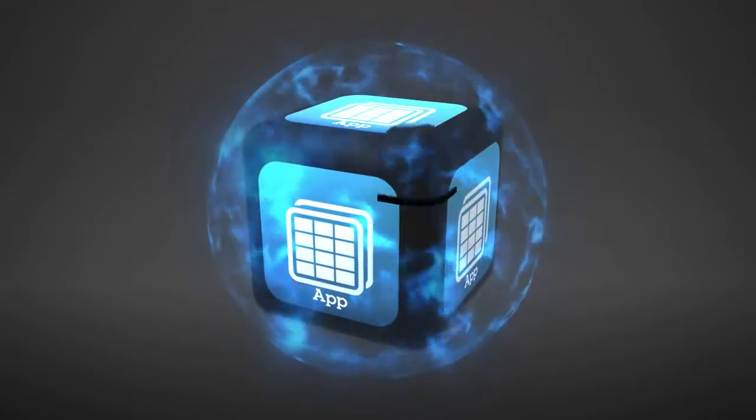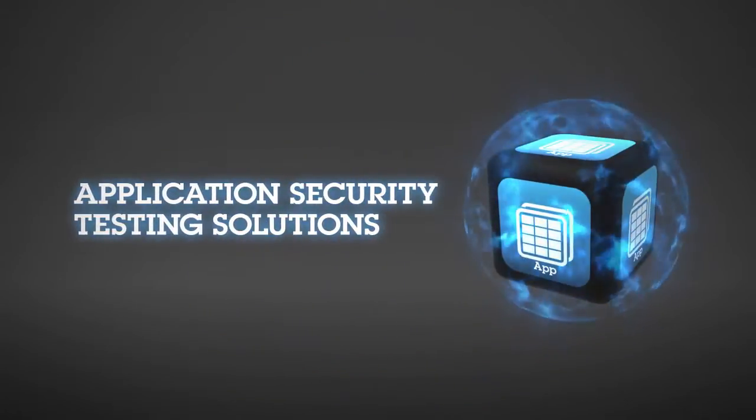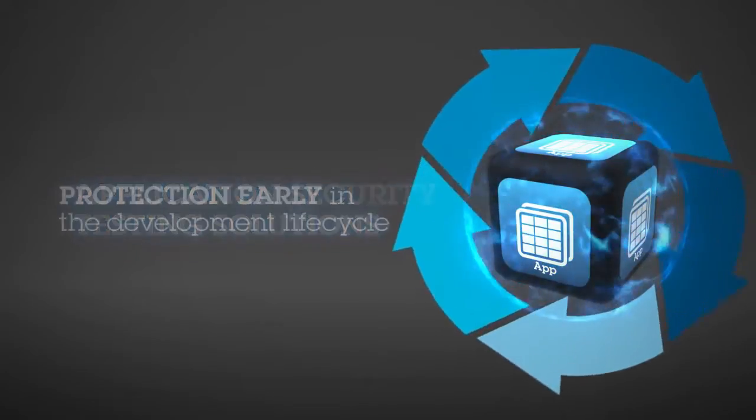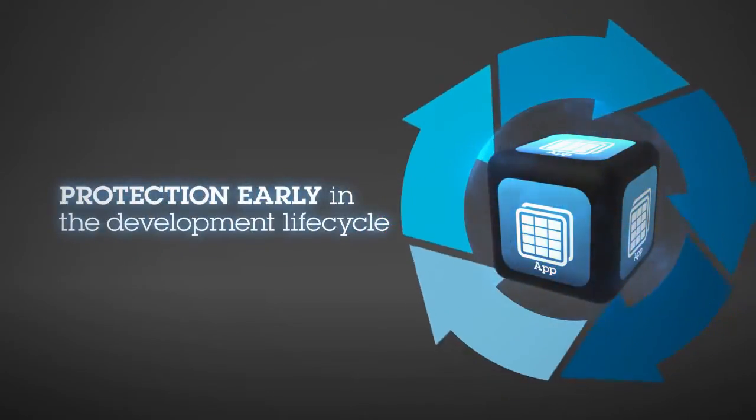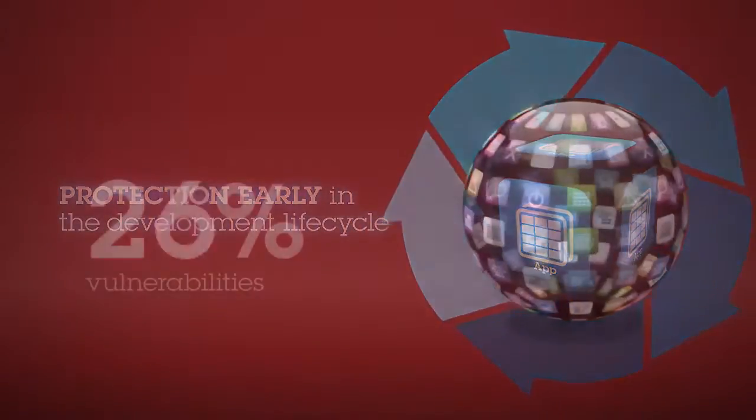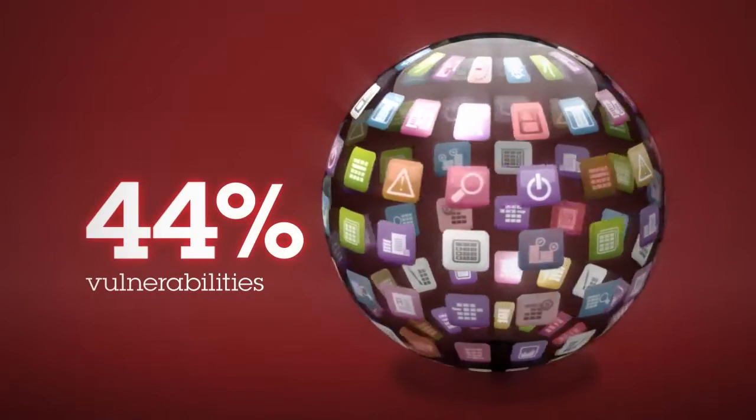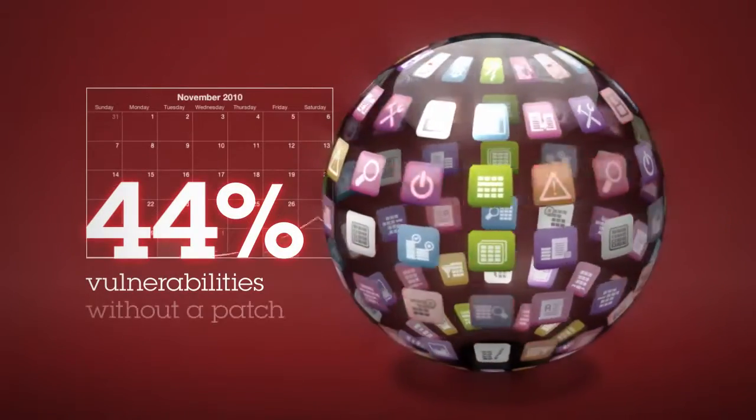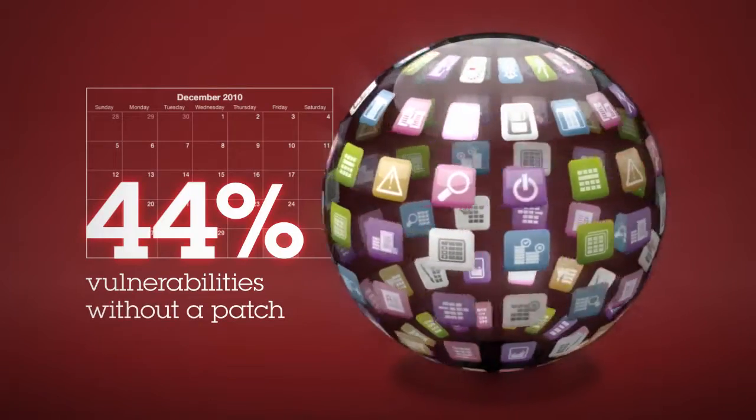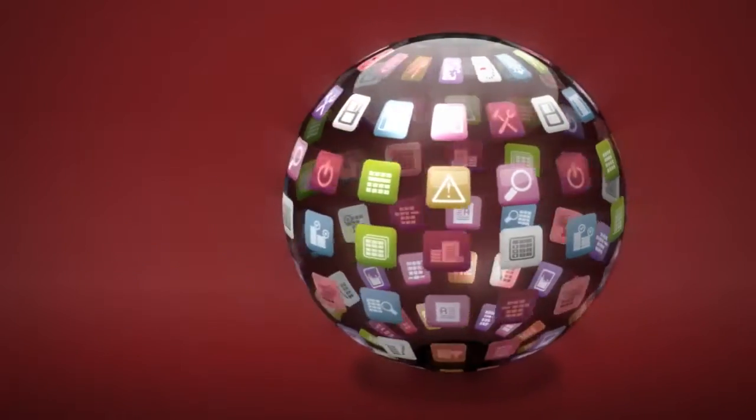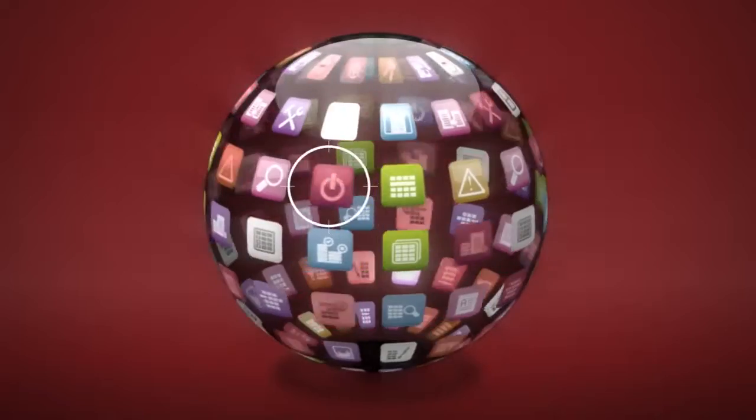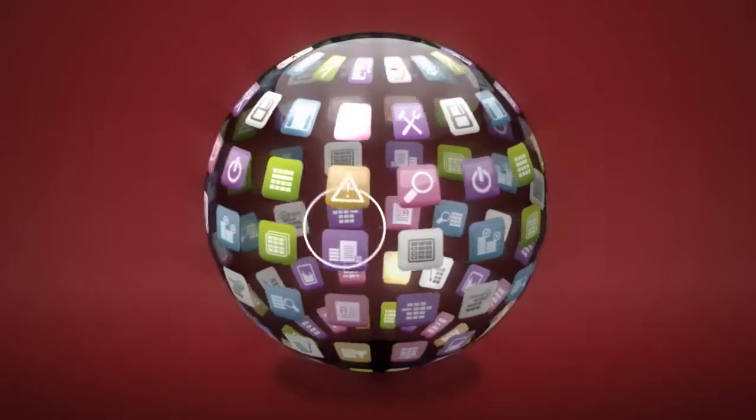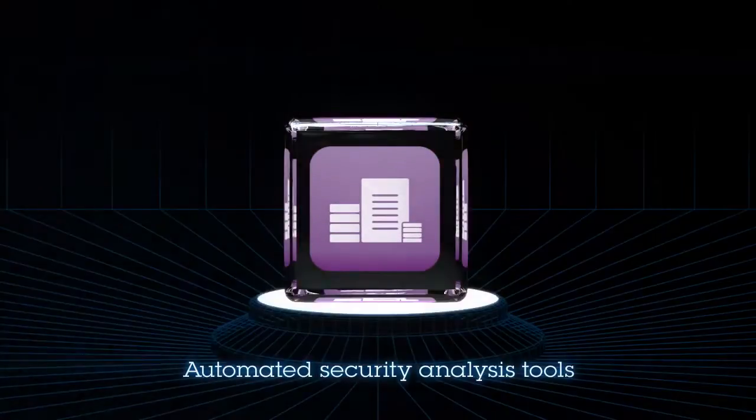IBM Rational AppScan offers organizations a comprehensive suite of application security testing solutions that provide protection early in the development lifecycle. Considering that 44% of vulnerabilities disclosed in 2010 were still without a patch by the end of the year, it's vital for businesses to identify and correct application vulnerabilities before they go live.